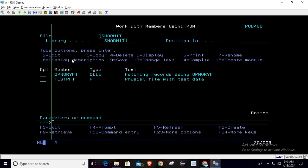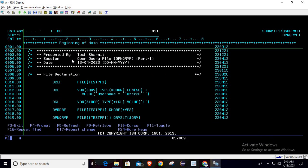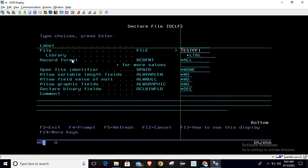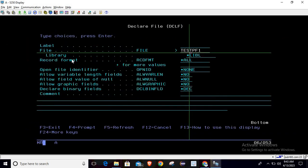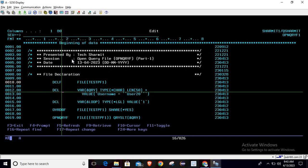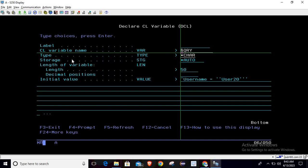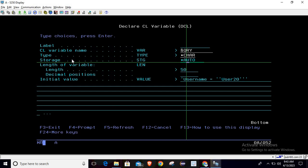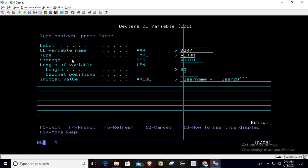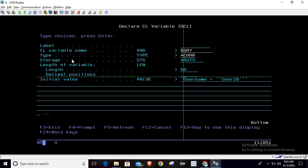Let's take the program in edit mode. First, we are declaring the file with DCLF — just write DCLF then press F4, and you can pass your file name which is testpf1. Below that, we are declaring one variable and initializing its value at the same time. Write DCL then press F4, and put the variable name. This variable represents our query, so I'll pass it as &qry. The type is character, storage is auto by default, and the length of the query field is 50.